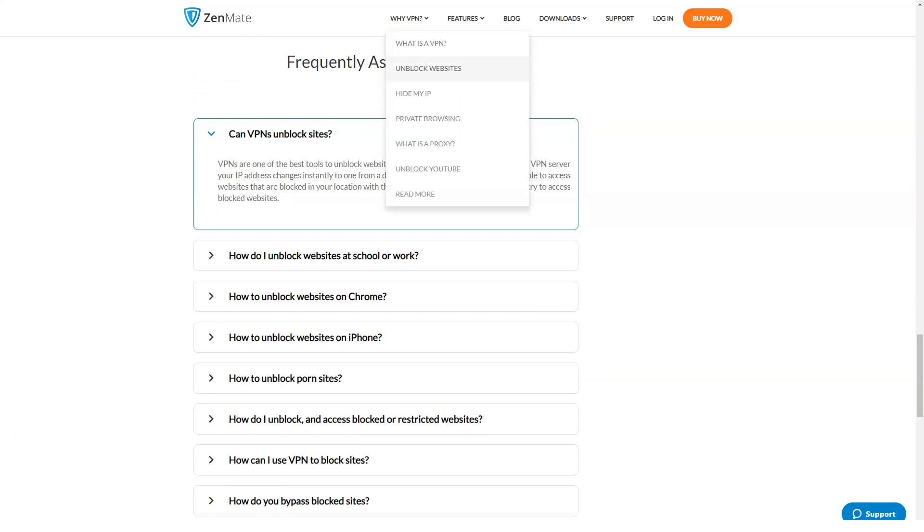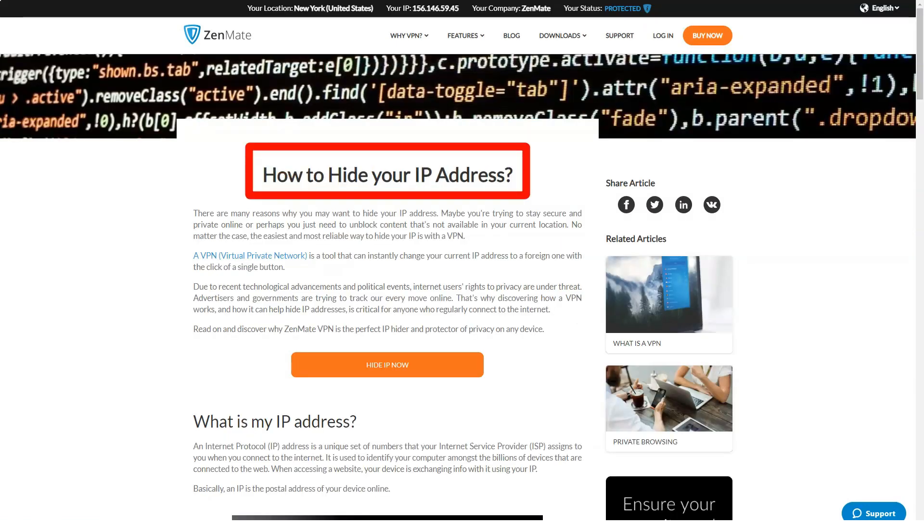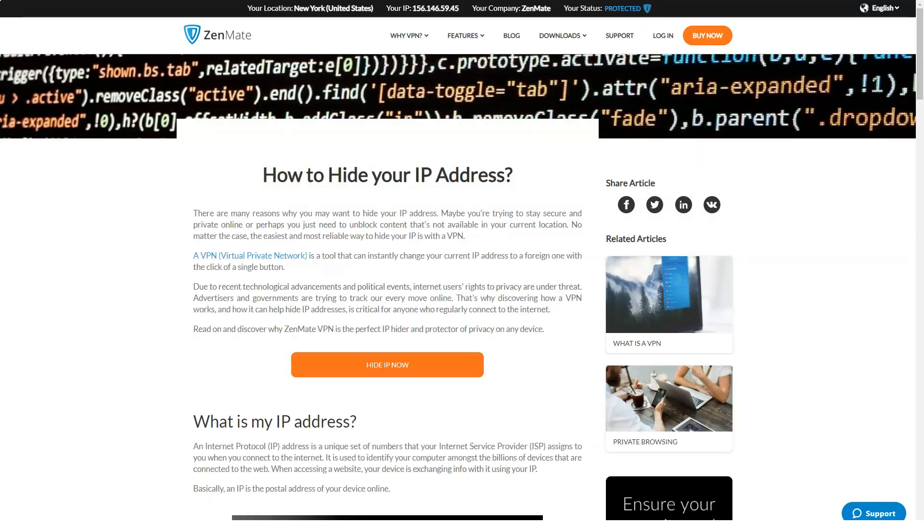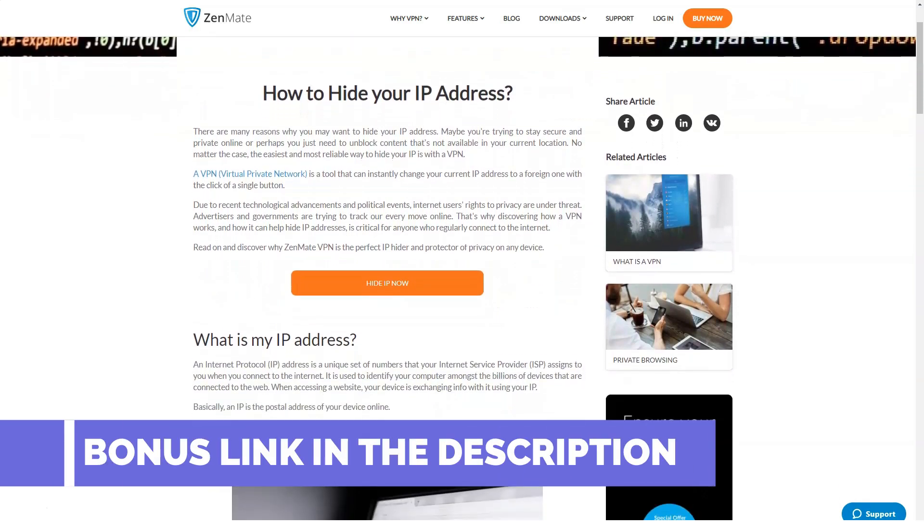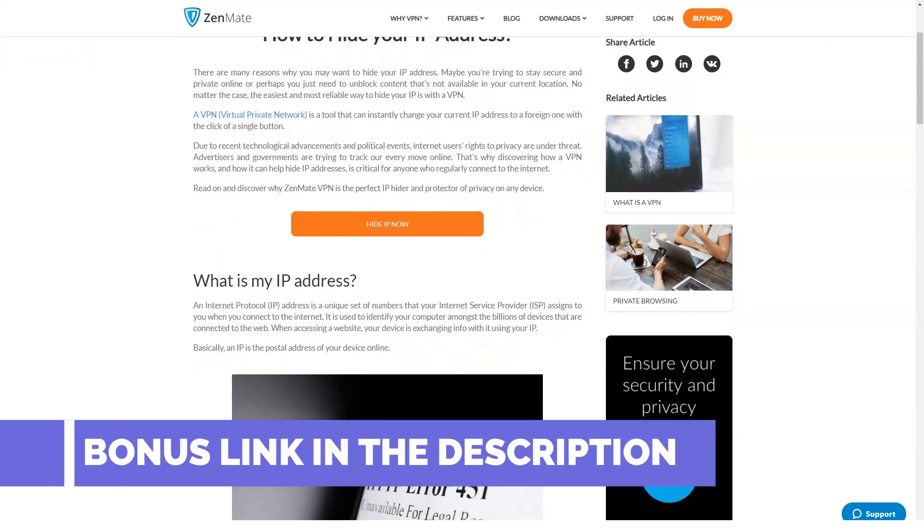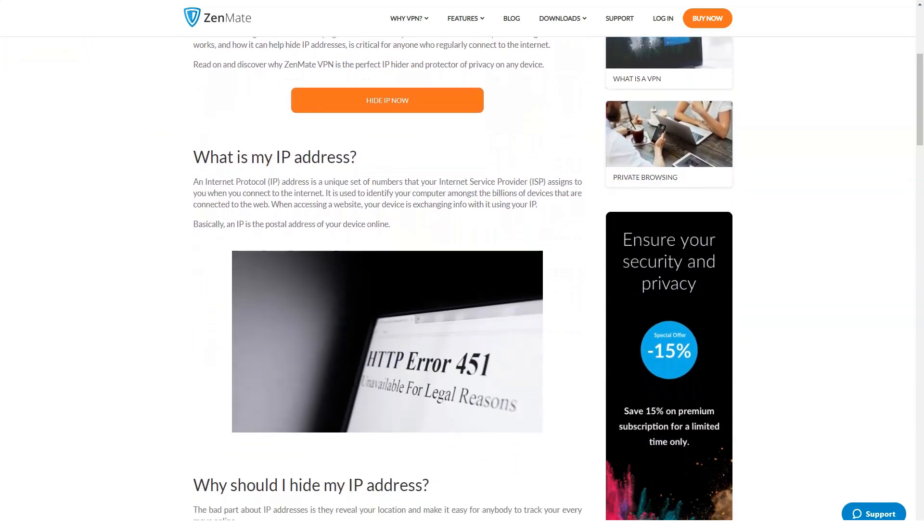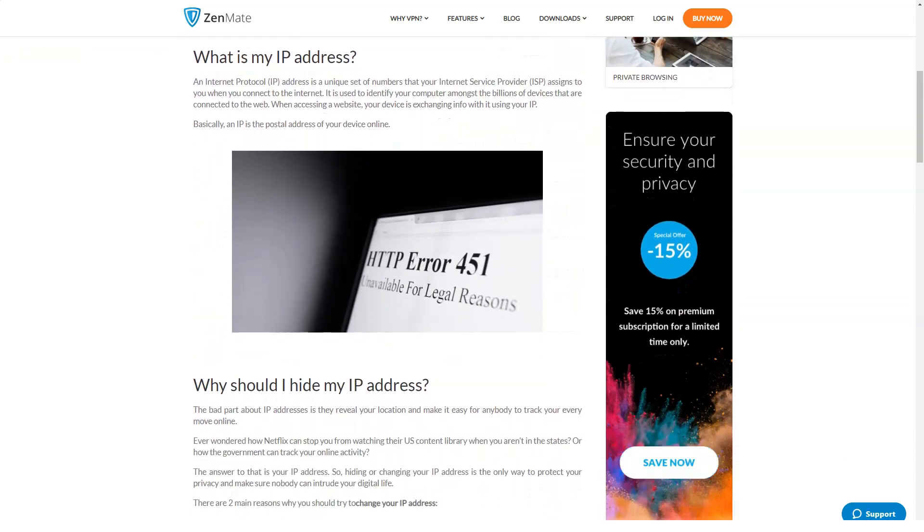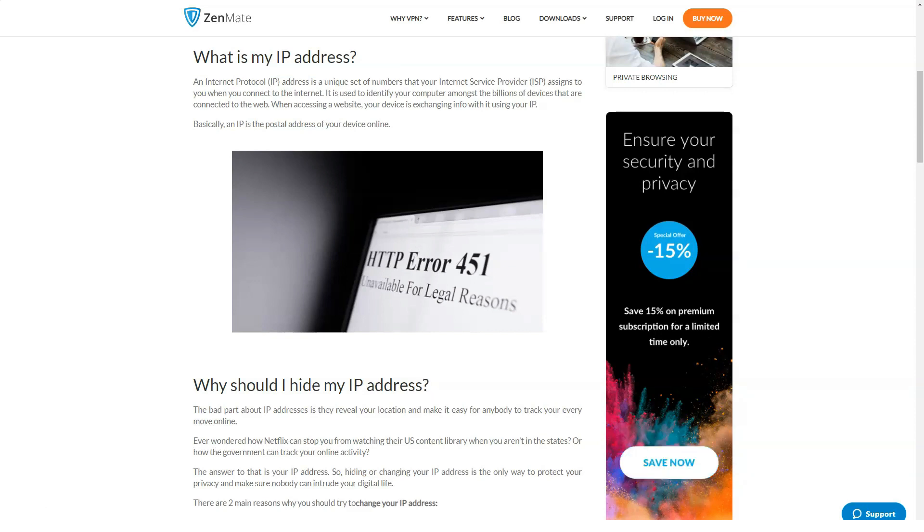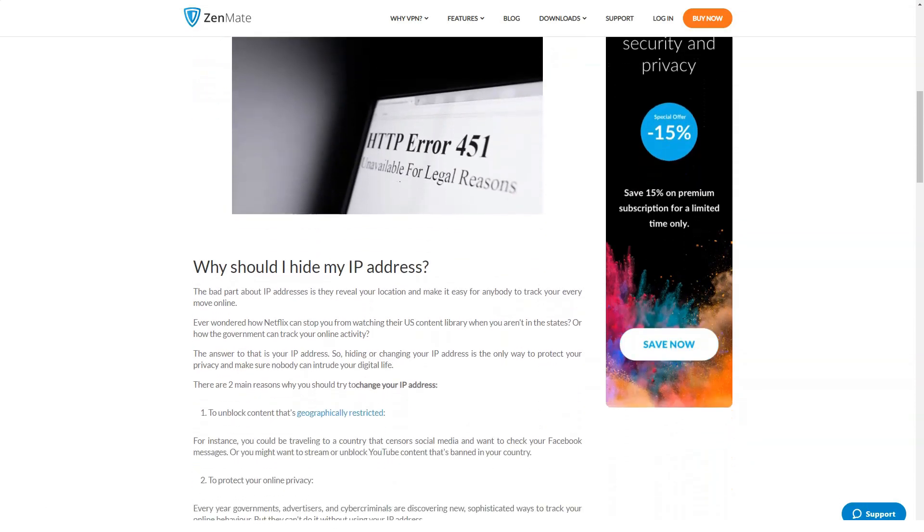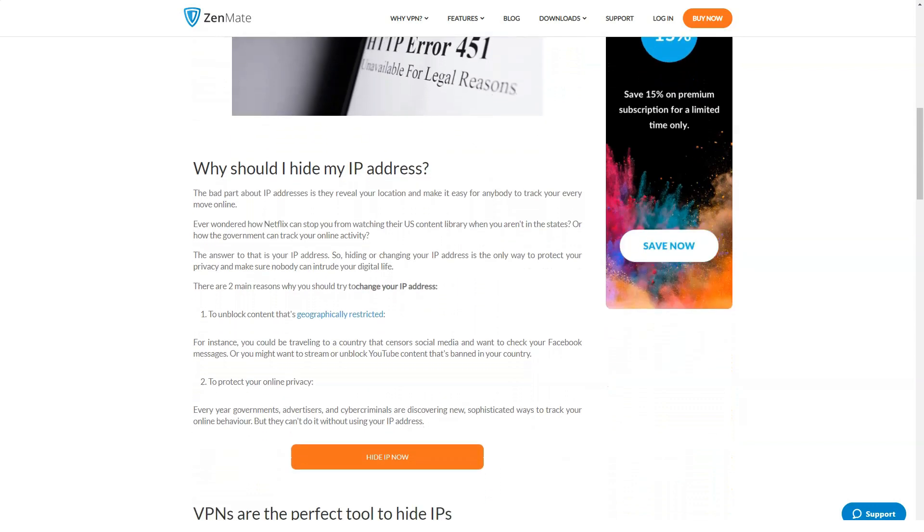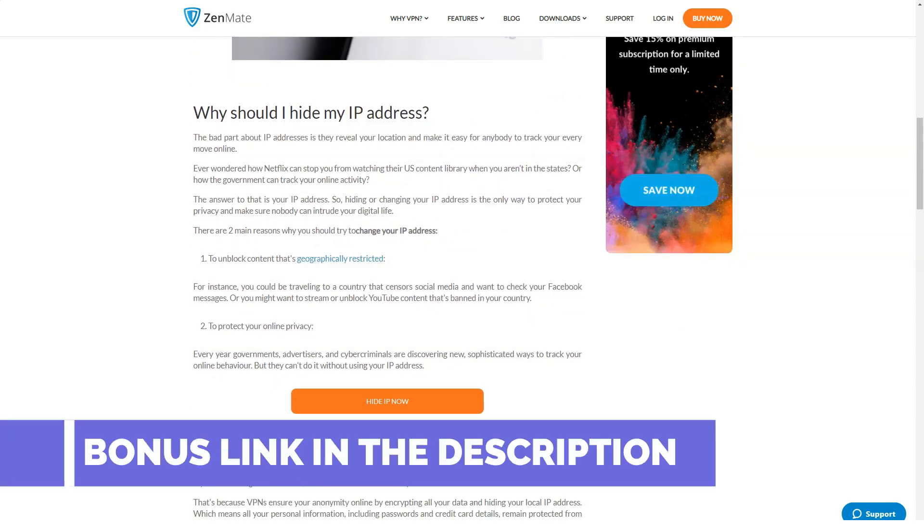ZenMate VPN has a strict no-log policy. That is, all data that passes through the VPN server is automatically erased. This way users can be sure that no one is tracking their online activities. In addition, the service conducts a monthly security audit of email addresses to which customer accounts are registered. If the email has been compromised, the user is notified.